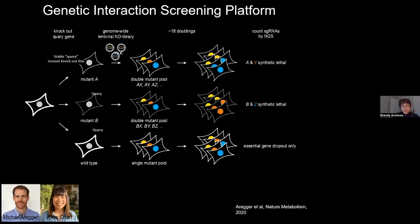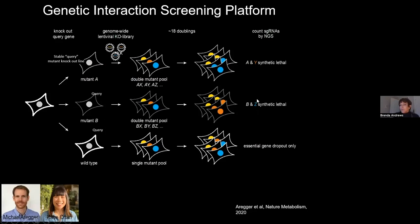The experiment is designed much like the SGA experiment in yeast. We first make a series of knockout query mutant cell lines — stable cell lines mutated for query mutants of interest — then repeat the lentiviral knockout library experiment in each of these query mutant backgrounds, asking whether there are differences between guide RNA dropout profiles in these different mutant backgrounds. Things that cause death in the absence of mutant B but have little effect in the wild-type cell line would be synthetic lethal interactions.